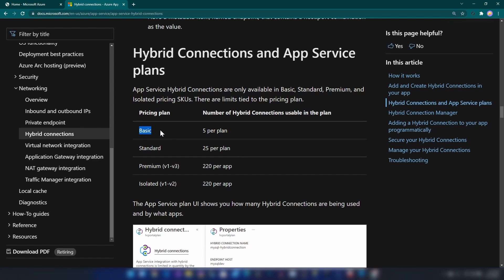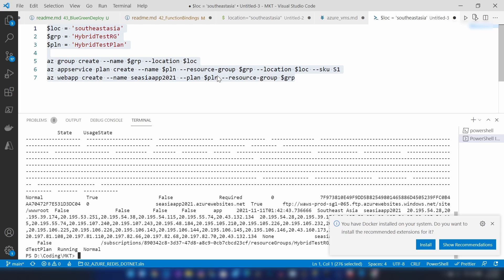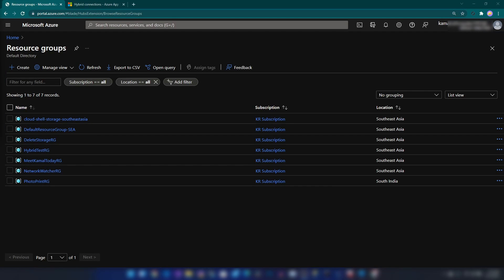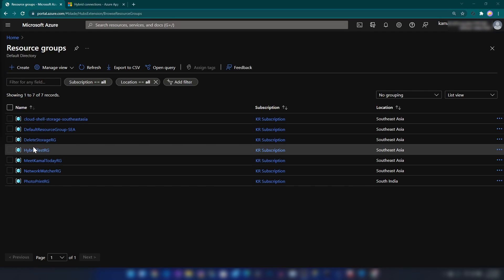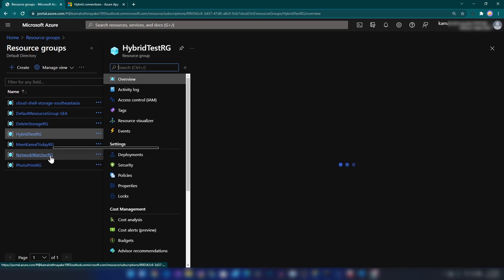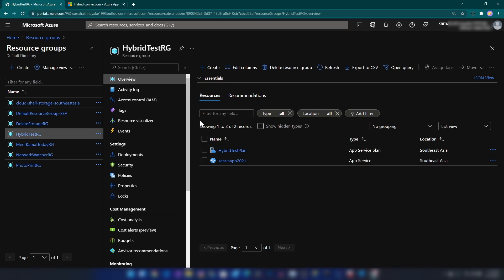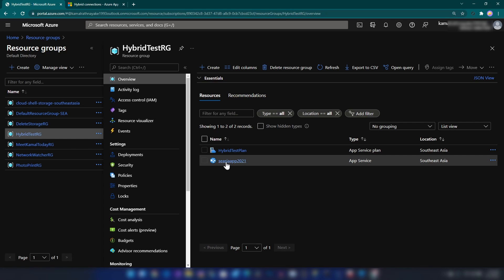As you can see, if you are going with basic we have 5 hybrid connections per app service plan, and since I'm going with standard I will have 25 hybrid connections for my app service plan. Now my app service is ready. If I go to my Azure portal, as you can see the resource group is ready, and inside of that resource group we have the app service plan and the app service.